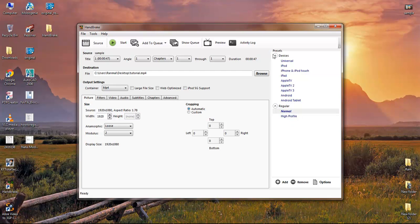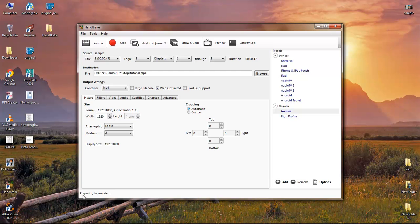Here you don't need to change any settings, and on the right side there is no need for any changes either. The one important thing is that you need to enable Web Optimize — you need to activate this. This is the most important part of the software.